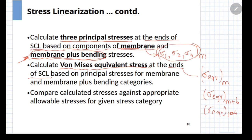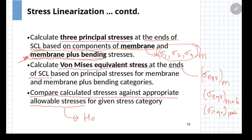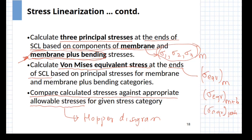Once you obtain the equivalent stresses, the last step is to compare the calculated stresses against the allowable stresses given in the Hopper diagram. Once you find that the stresses are within the limits, that particular analysis can be concluded. If the stresses exceed the limits, one would have to make changes in the geometry in order to satisfy the criteria of the analysis.